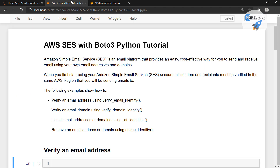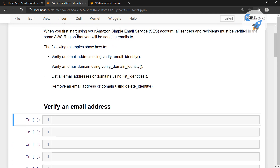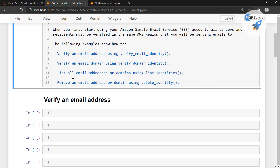So what are the things which you can do here? First of all, we are going to verify an email address, and thereafter you can also verify the domain identity and other things. We'll do verify email identities and then proceed to the rest of this lesson.